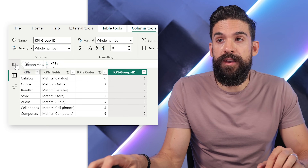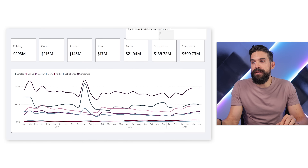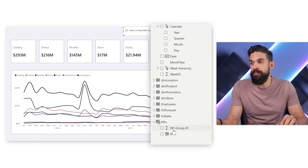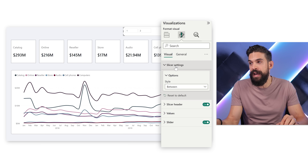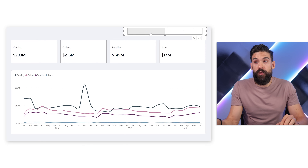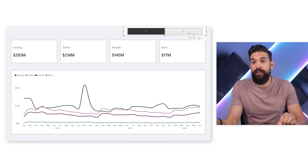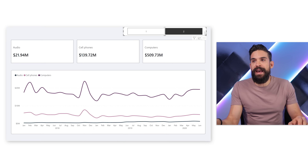Now that we have this column we can go back to the report view and insert a new slicer, place it in the top right corner, and drag the KPI Group ID onto it. In the formatting options under slicer settings, I change the style to a toggle. Clicking one shows the KPIs for group one; clicking two shows the KPIs for group two. However, the user still has to manually click the KPI group they want to see — that's not ideal.